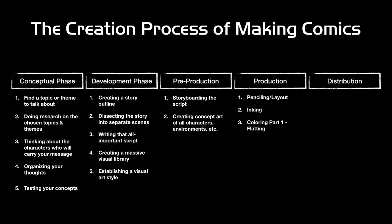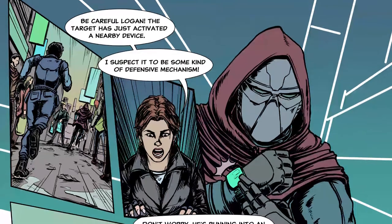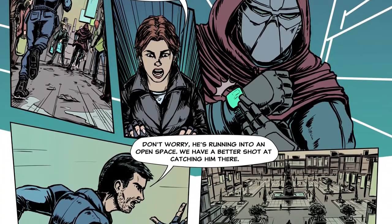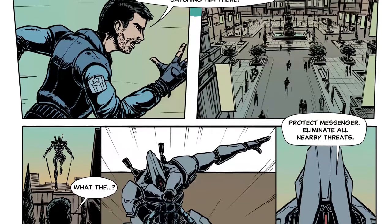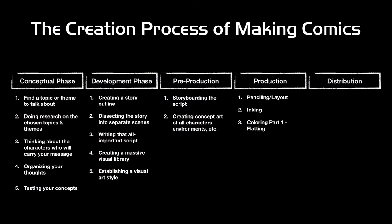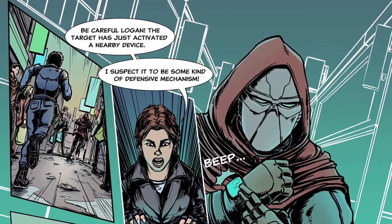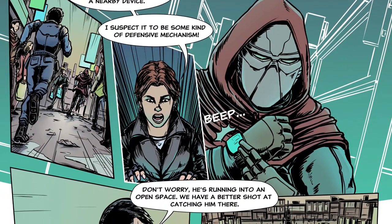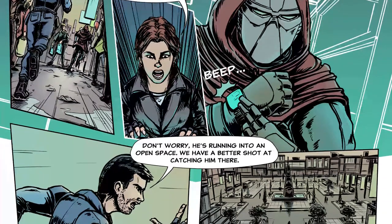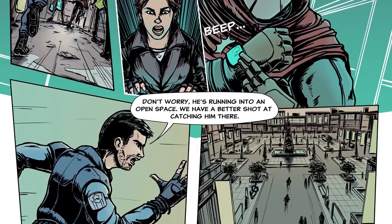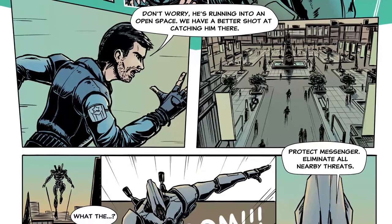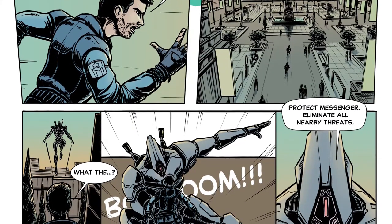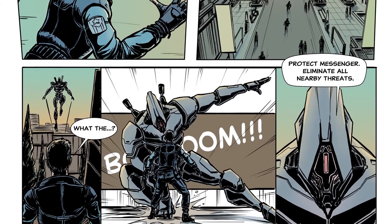Moving on, there's coloring, which I divide into two parts. Part one is flatting — it's extremely easy, anyone can do it really, but it's an incredibly important process and I have a couple of videos on my YouTube channel about it. Part two is rendering — the aspect of coloring that colorists really love. This is where you add all the cool details: the lighting, the shadows, all the effects that really bring your page to life. Colors are extremely important to me because they provide an emotion that black and white sometimes can't.